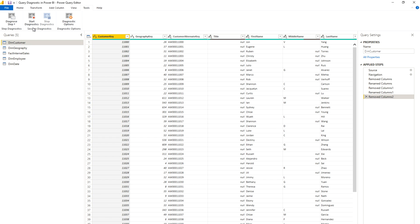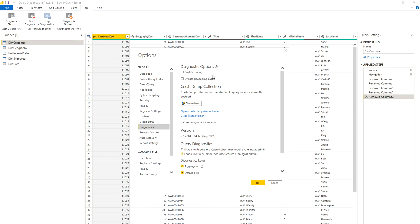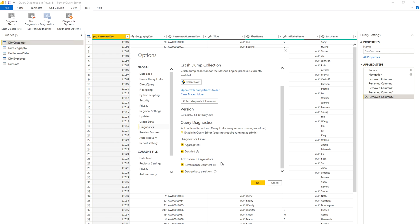I'm going to perform a couple of operations and we'll see how it works. First, click on the Diagnostic Options. Here you get some very important information — you can enable tracing, bypass geocoding cache, and there's a crash dump collection. Note that enabling in report and query editor may require running as admin. Microsoft later added the option to enable in query editor without requiring admin. Always check this, then select what kind of diagnostics level you need and click OK.